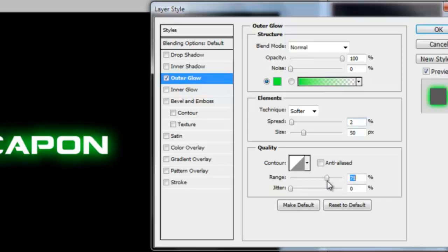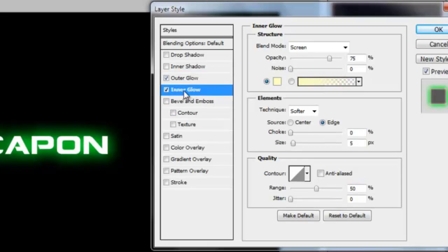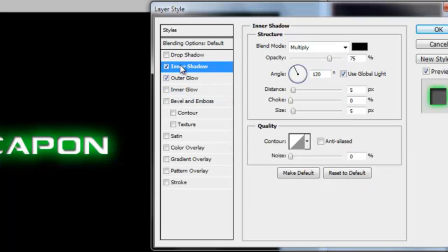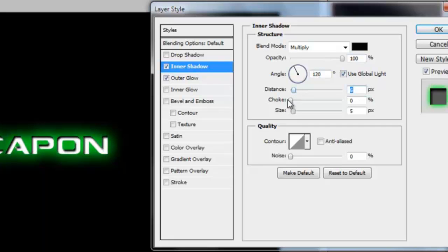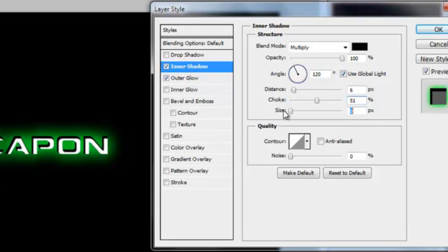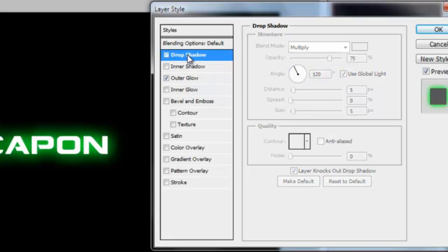You can also have inner glows which I don't normally use. Inner shadows sort of makes an inner shadow, it almost looks like it's indented into the background which is kind of cool. You can get some pretty good effects with that as you can see, but I don't want to do that. You've got a drop shadow but you're not really going to see that very well in the black background.